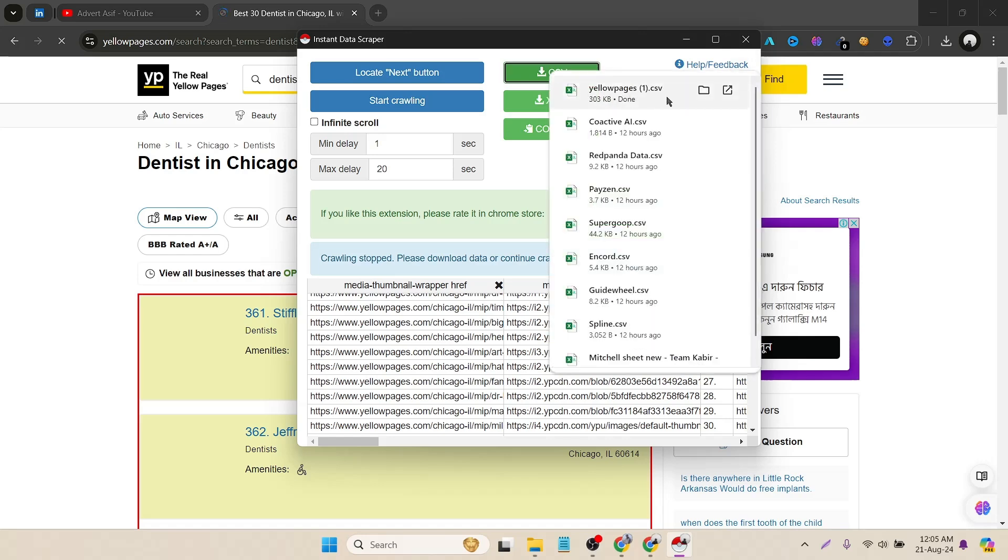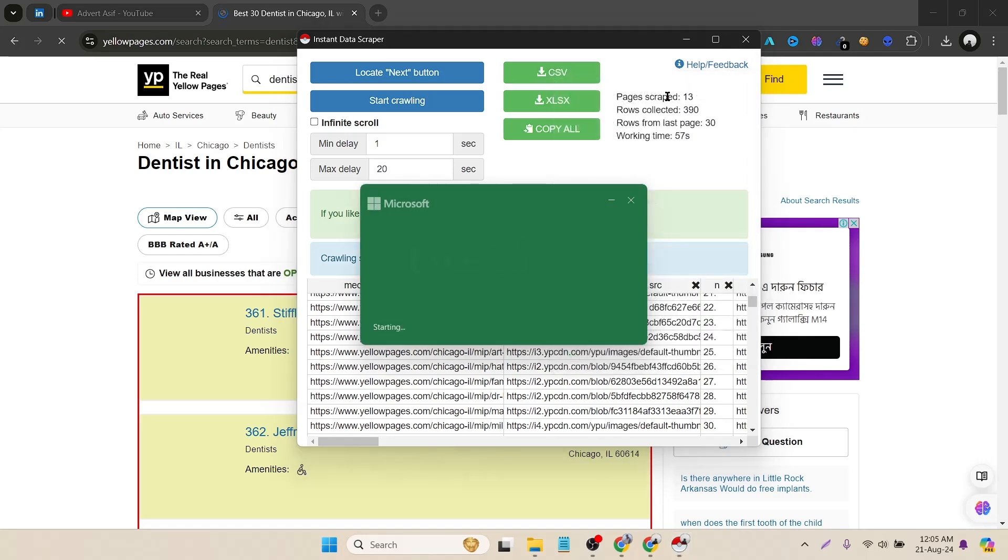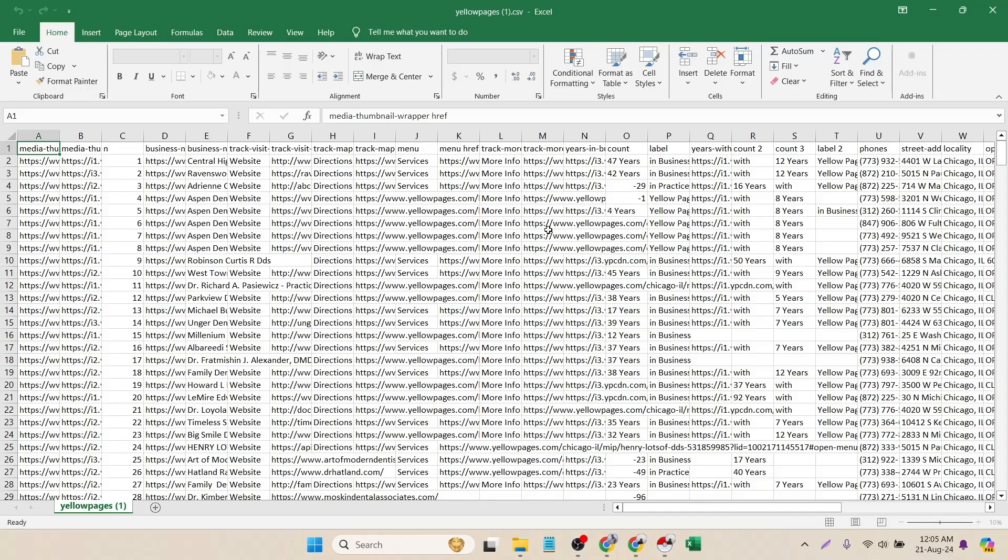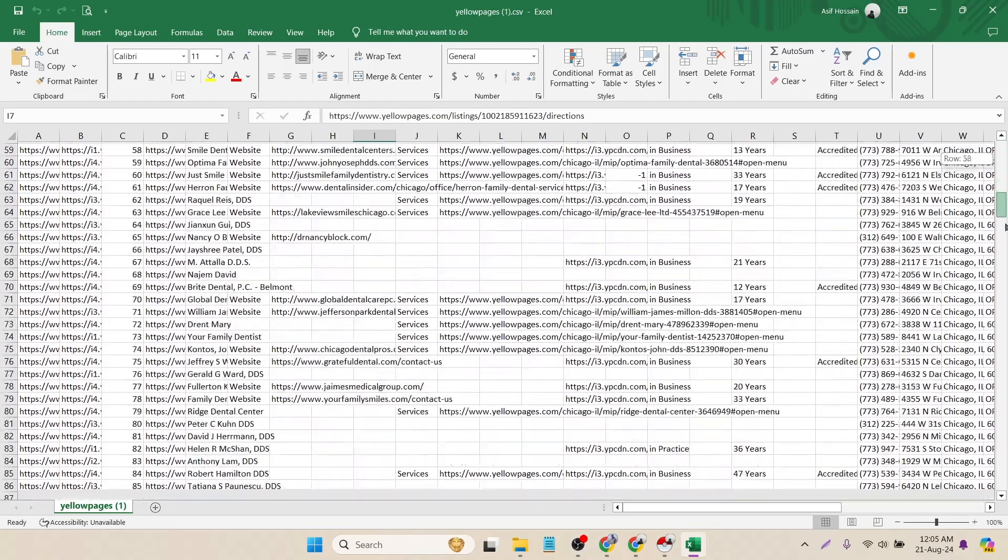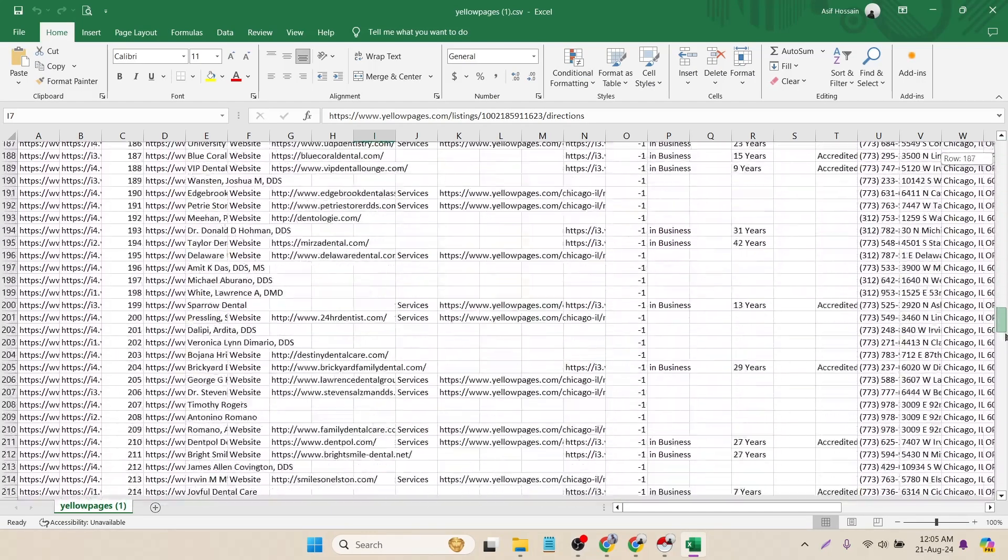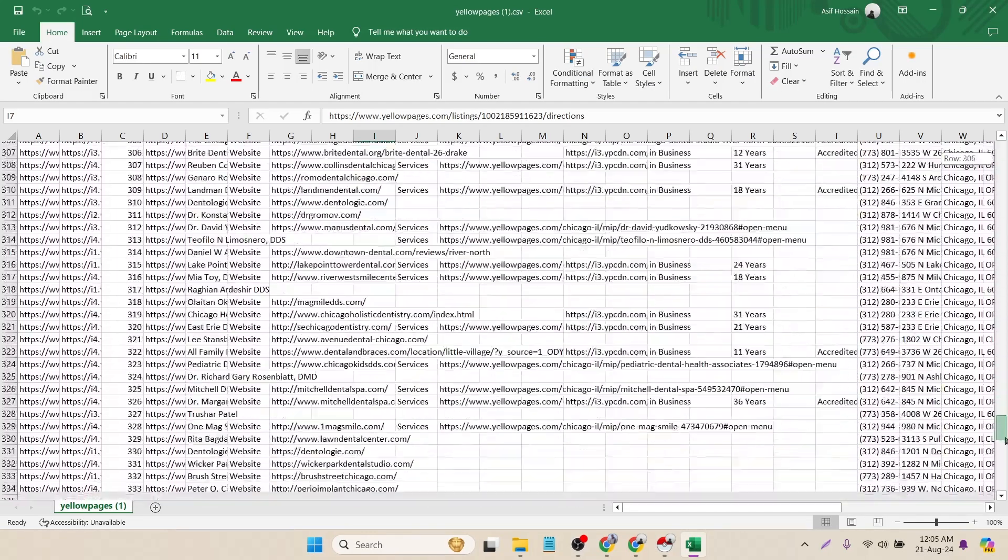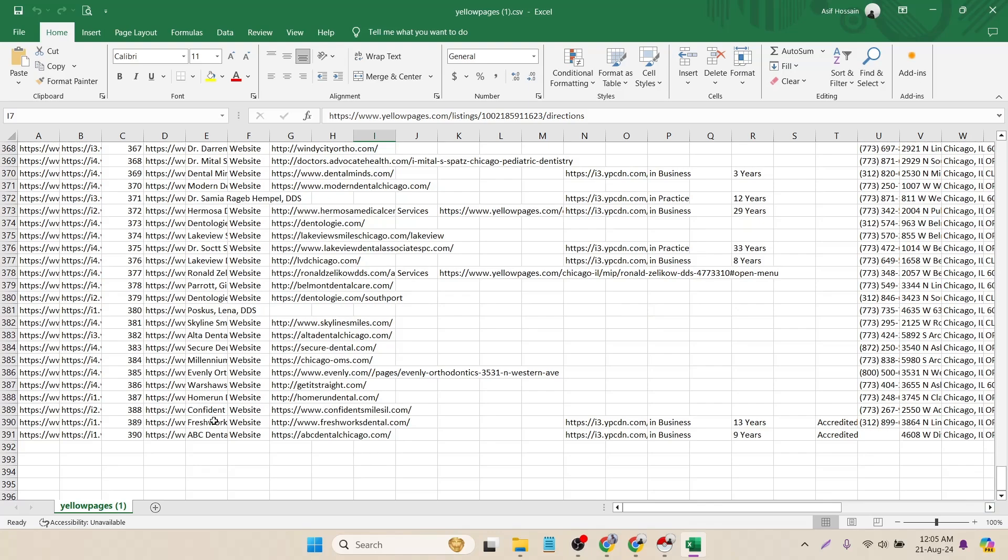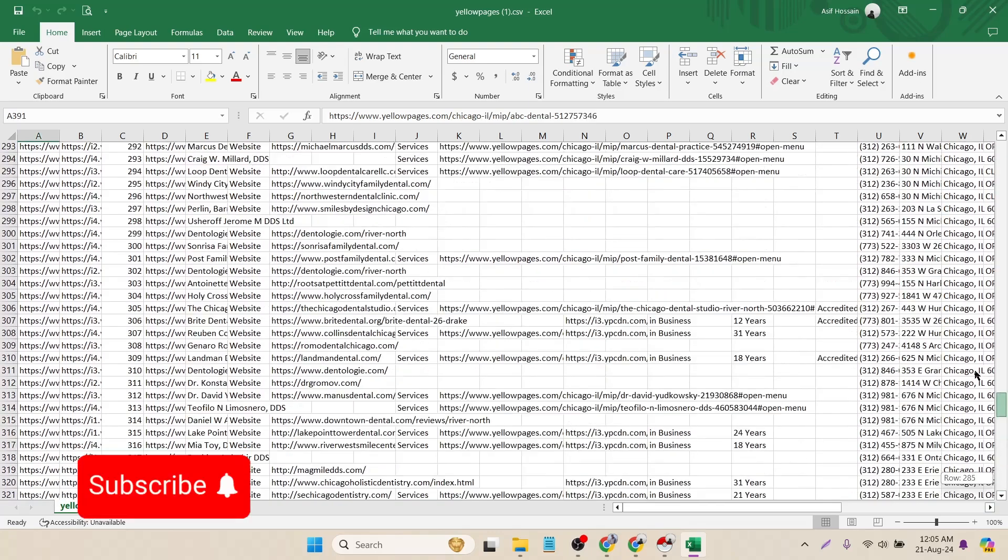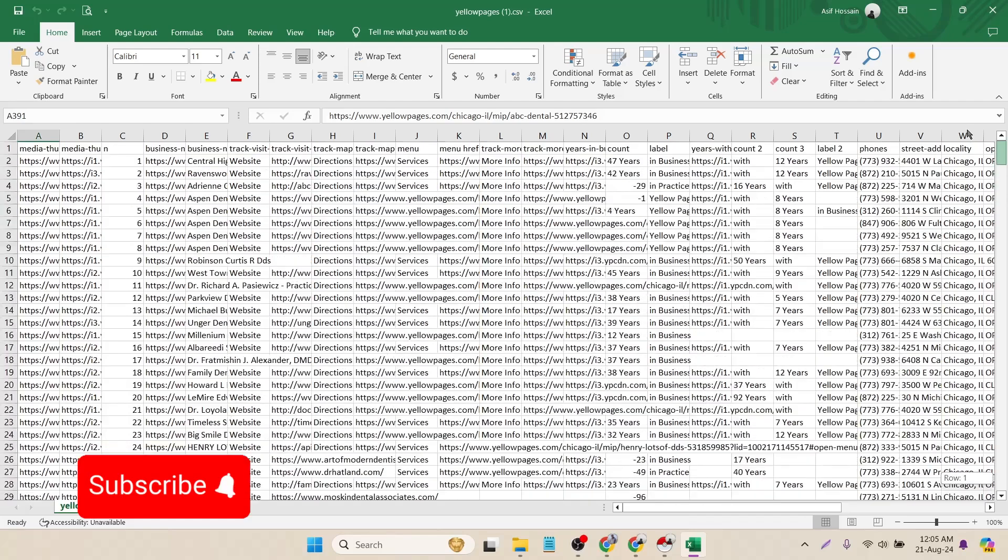Now I have to click on open and here you can see all the data. Let's see how many data is scraped total. Okay, it scraped total 391 leads in two to three minutes. That's really good. Let's see what I got.